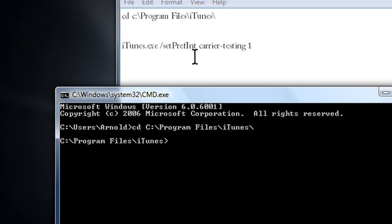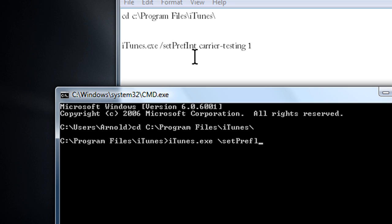Alright, so once you get the second notification there, you type in iTunes.exe space little forward slash setpref. And watch out for this one, it says FLNT. I see most people have a mistake there for an I, so watch that out. Space carrier dash testing.